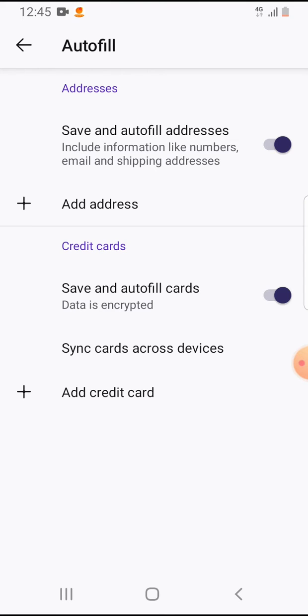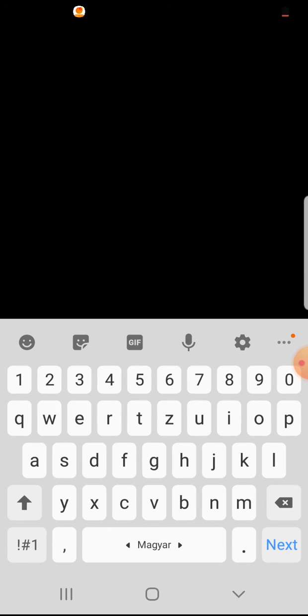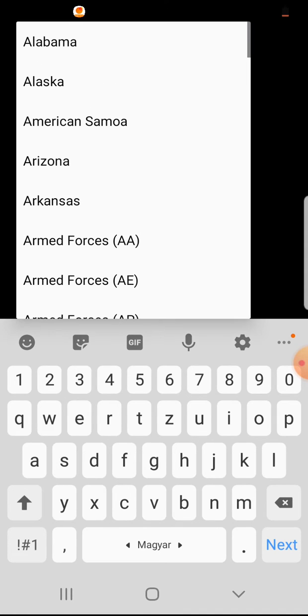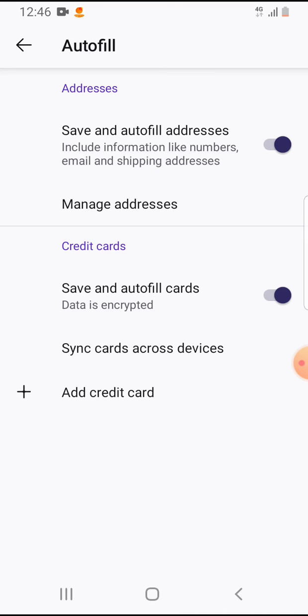Then you will add your name, your address, your city, your state, your phone number, and your email, and tap on save.